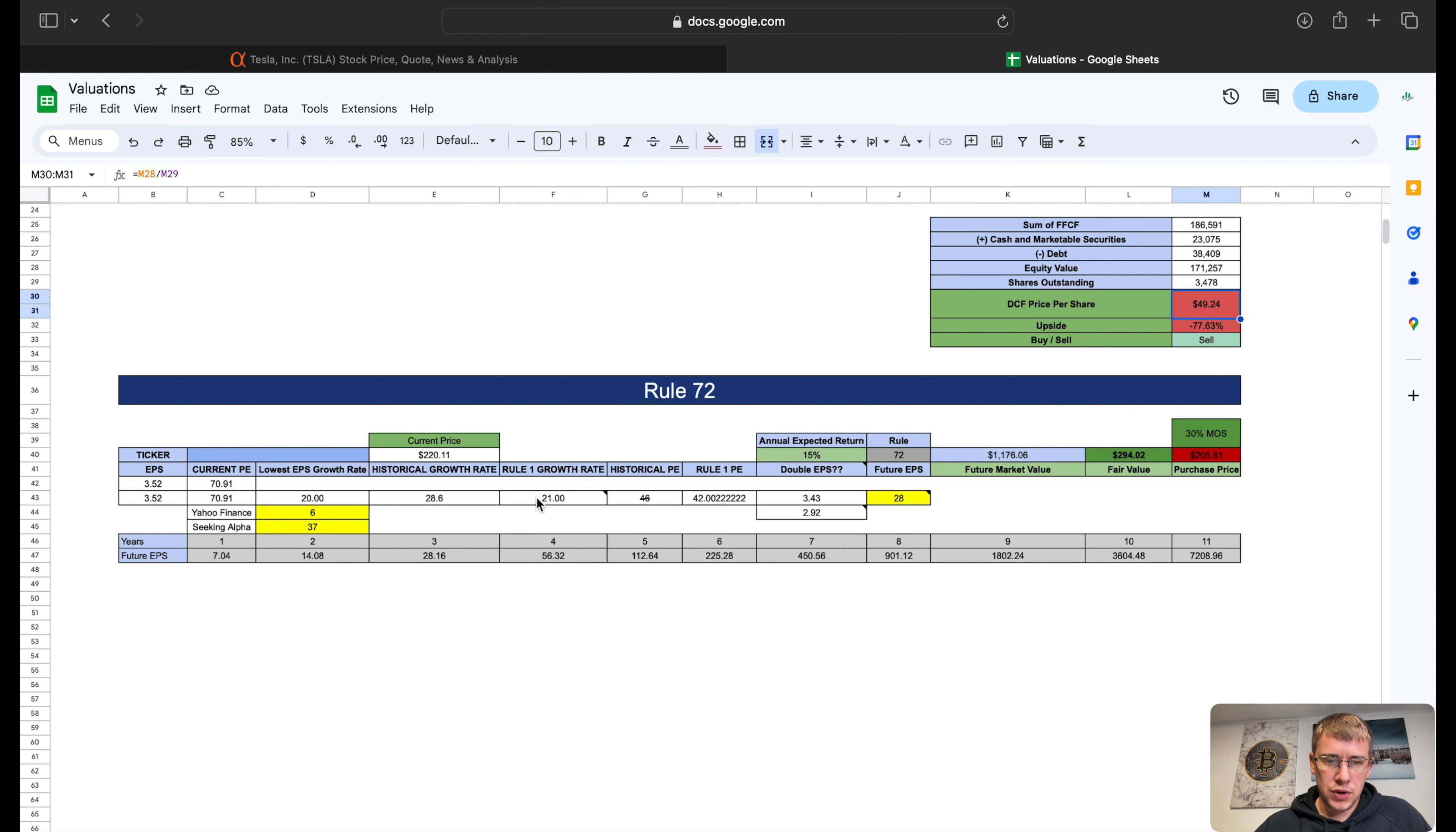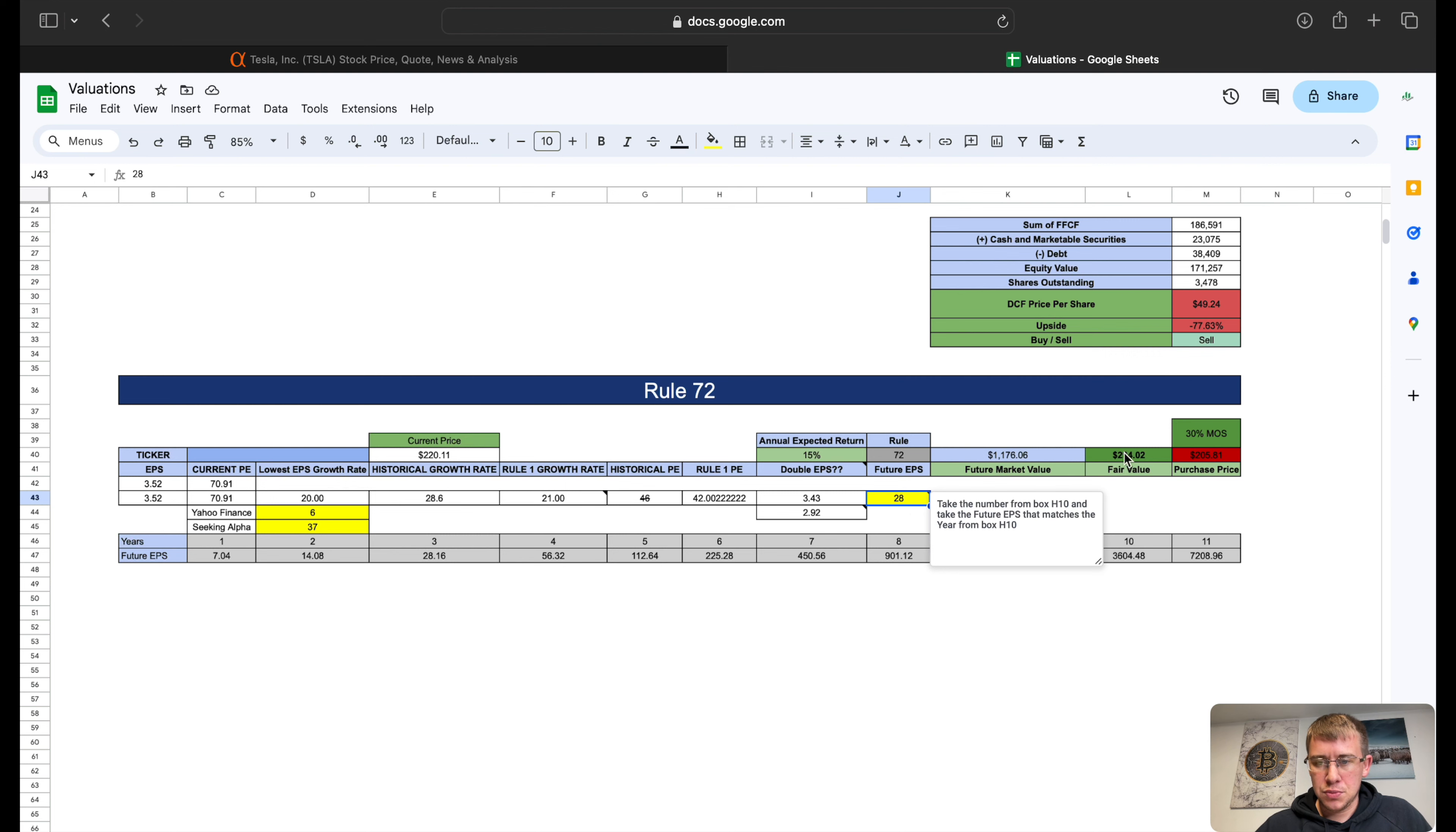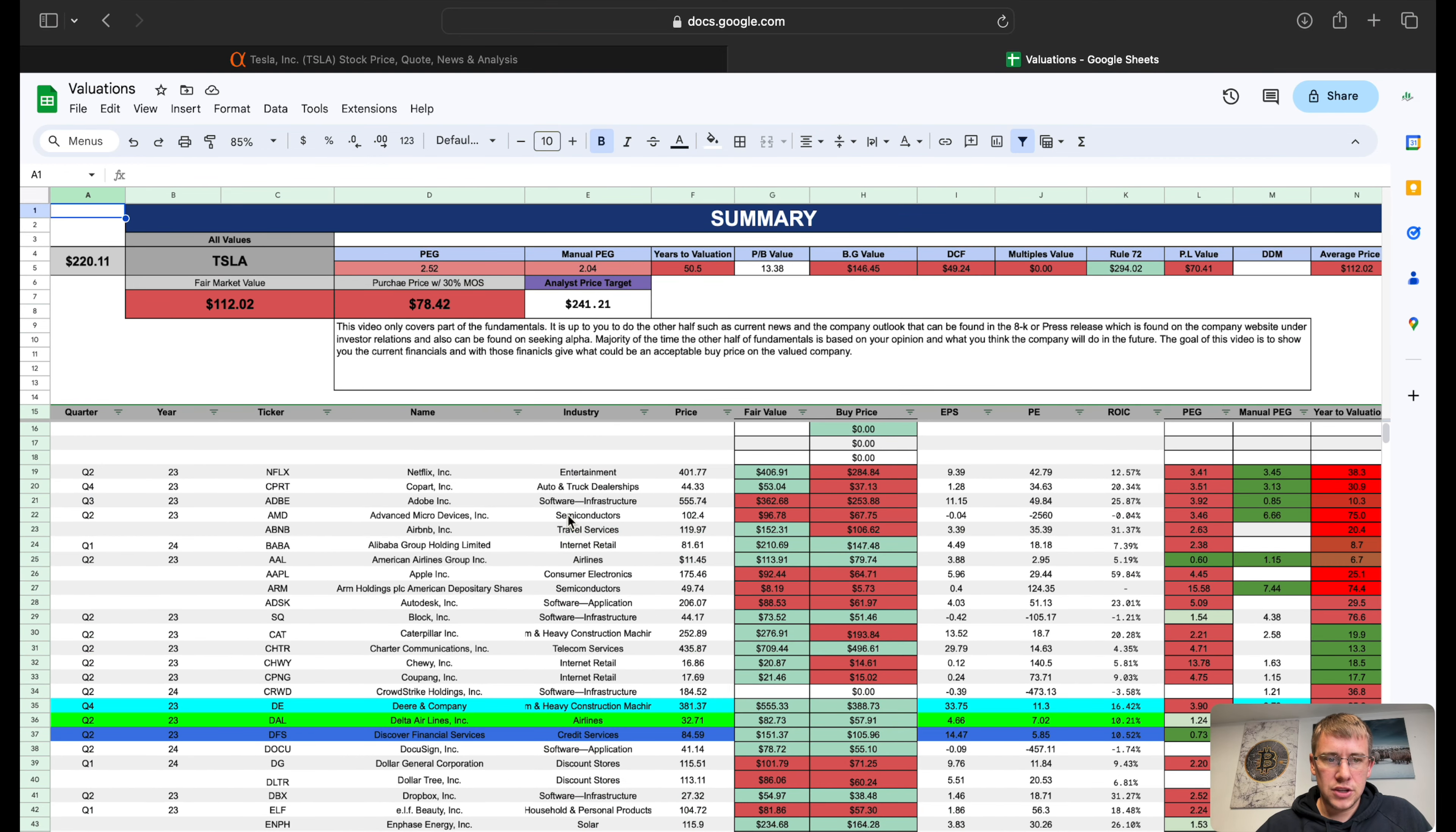Rule 72: we have three sources for an EPS growth rate for an average growth rate of 21%, that goes into 72 3.43 times, that goes into 10 years 2.92 times. So we get to double our EPS 2.9 times, so basically three. I gave them a 28 for a future EPS that gives us a fair market value today $294.02.